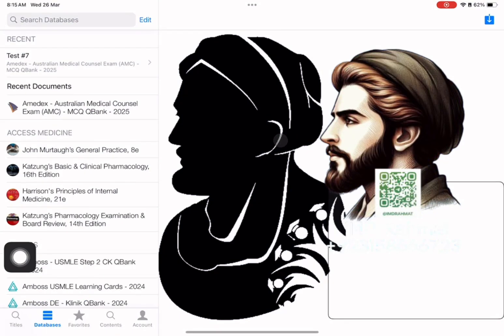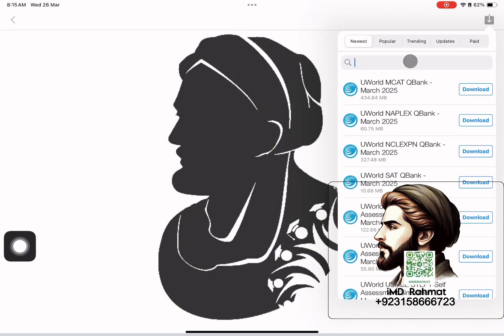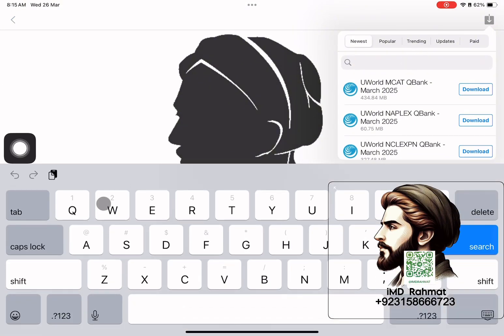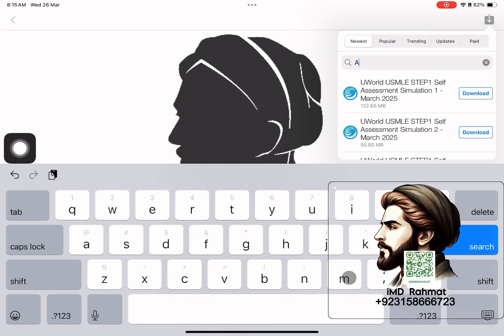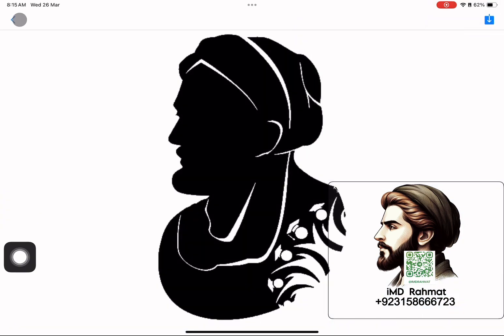Hi, today I will be explaining how to use the IMD app for AMC. So Amdex, AmplusX, and Canada QBank for AMC are available in the app. From the Download tab, download these QBanks into the Databases tab.